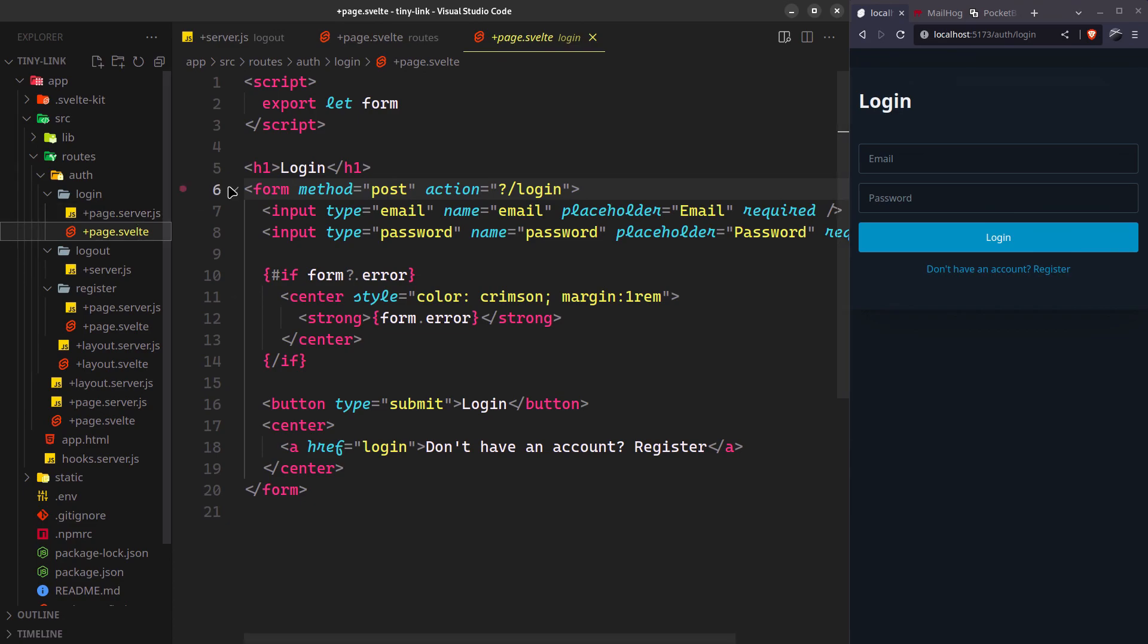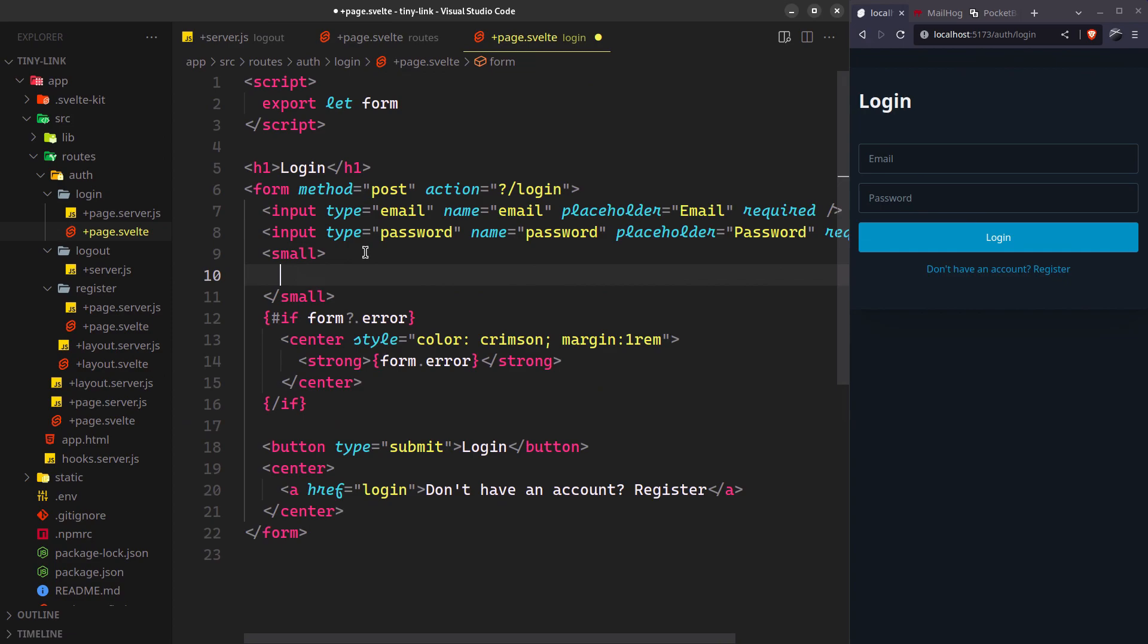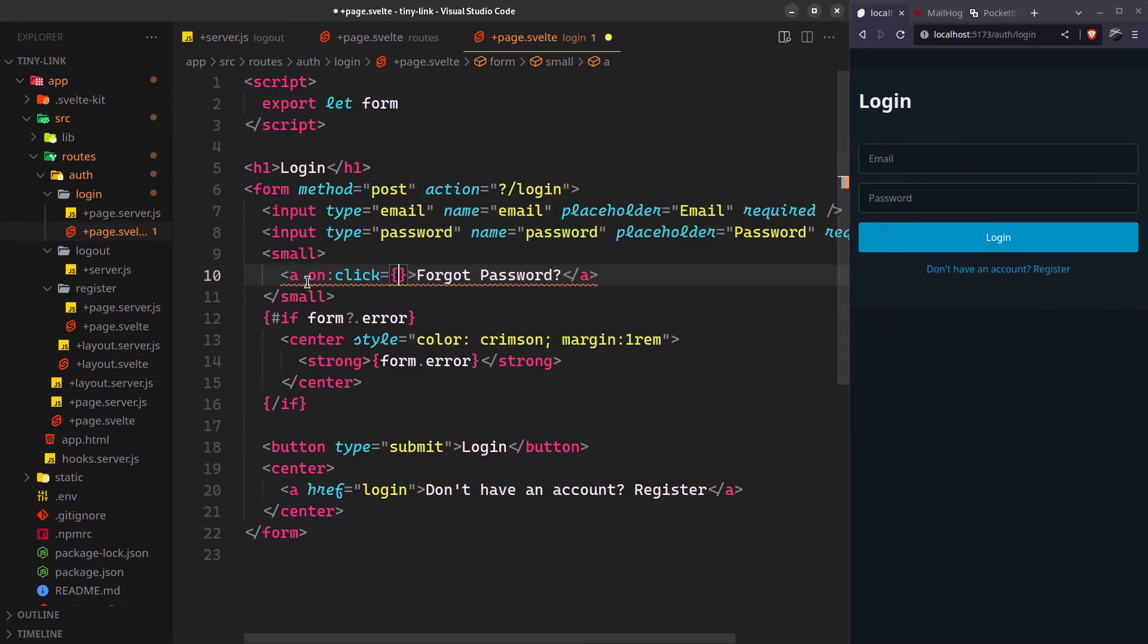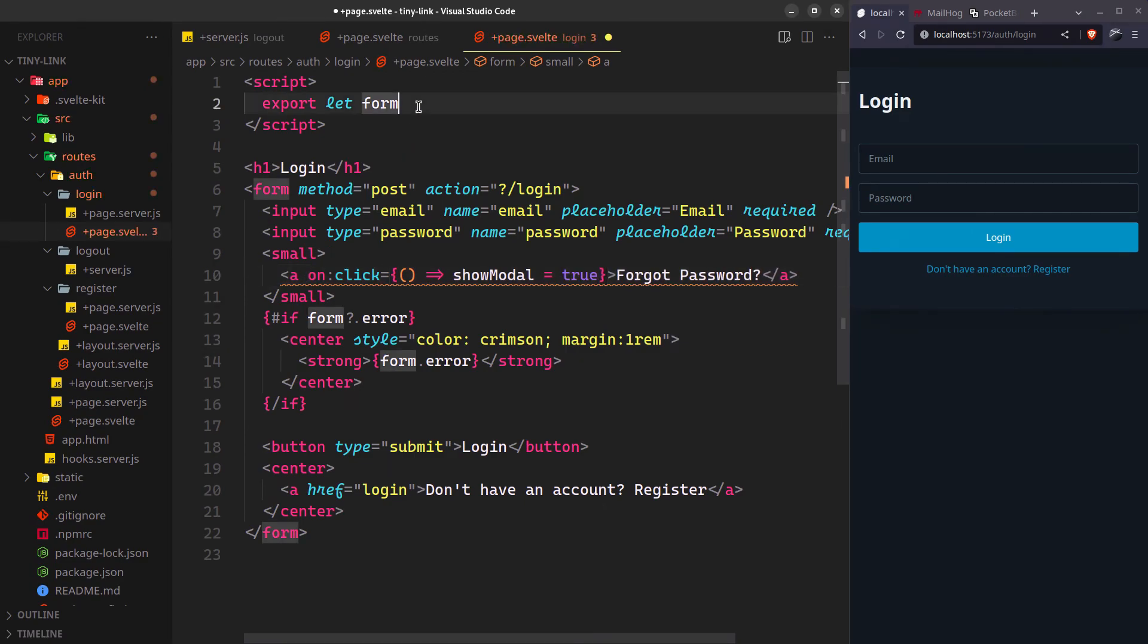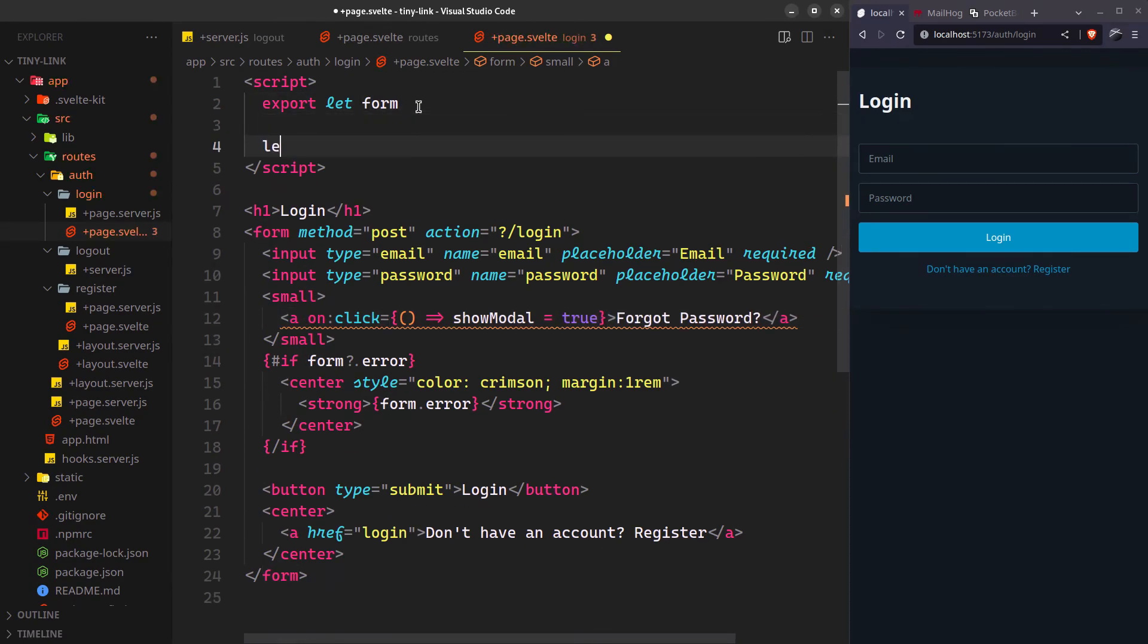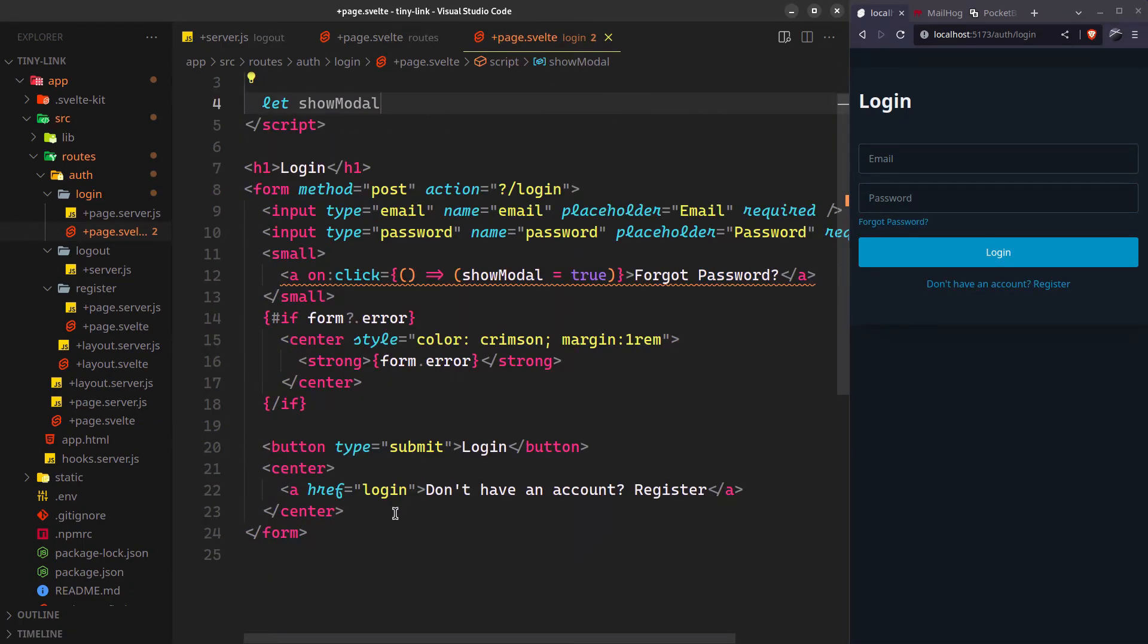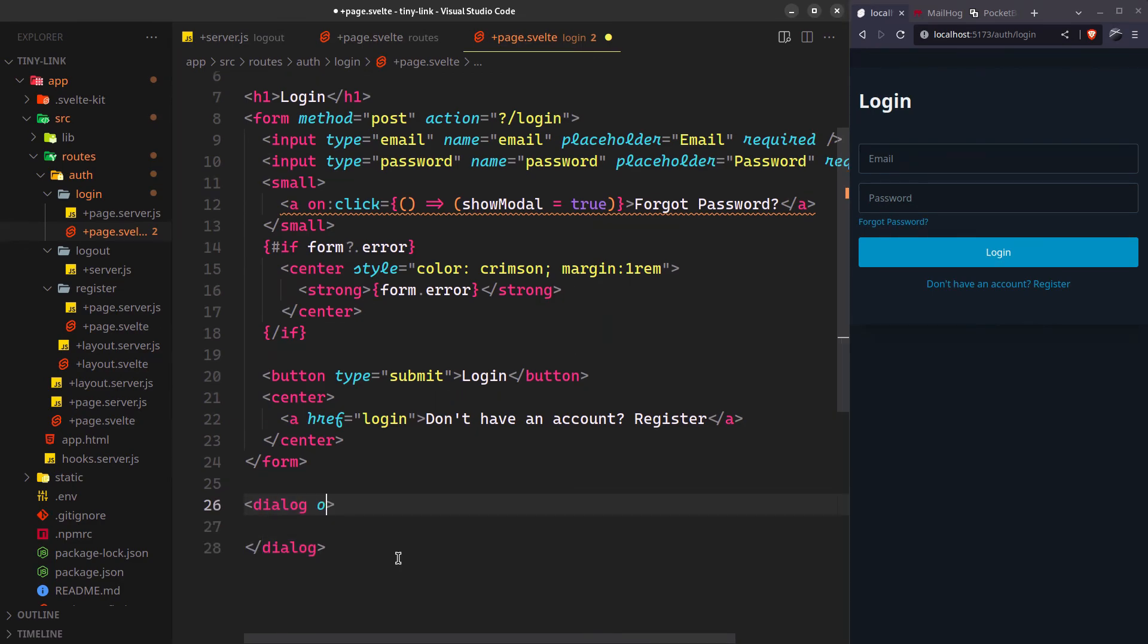At last we'll need the password reset form. Under the password field, create a link that will act as a trigger to show the password reset form. We'll implement the form as a modal or dialog that will only open when our show modal variable is true.